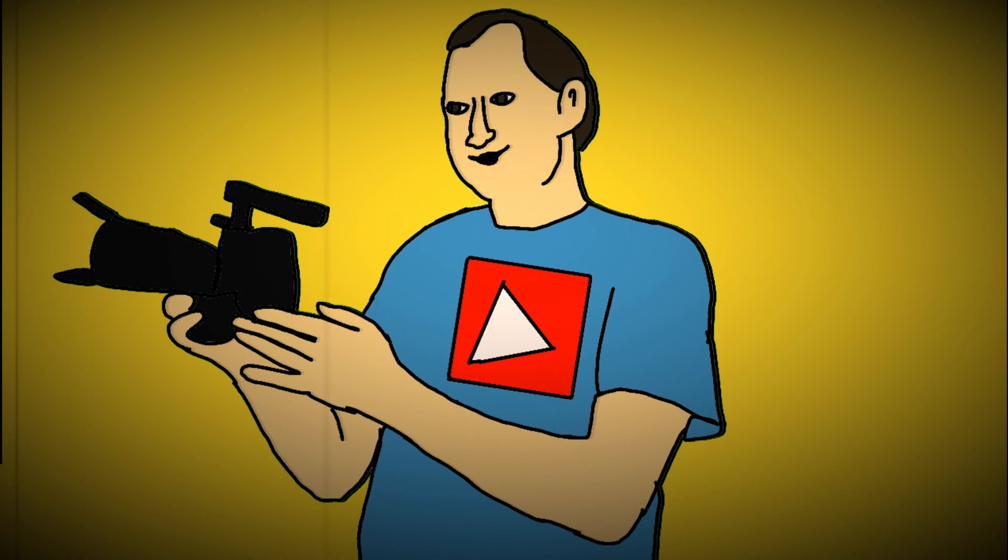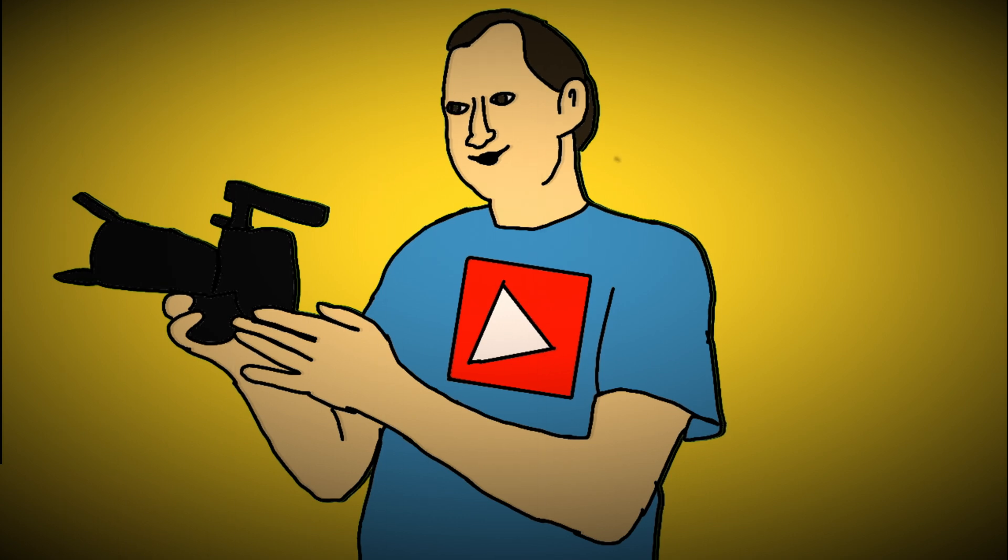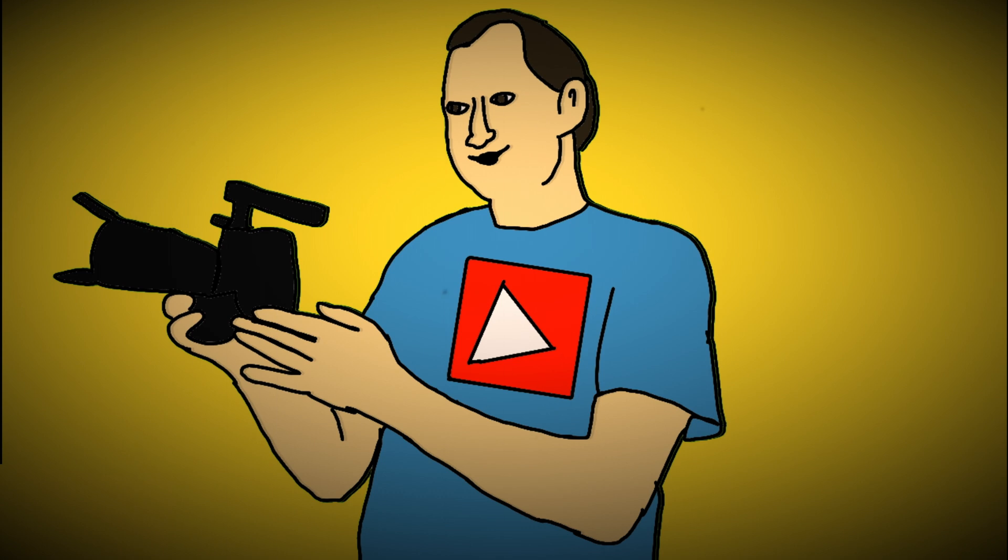If you did, please hit that subscribe button, give the video a like, share with your friends if you think it would help them out. And if you want to be notified every time there's a new video on this channel, please hit that bell icon down in the corner. Until next time, keep filming, keep learning, and keep sharing.